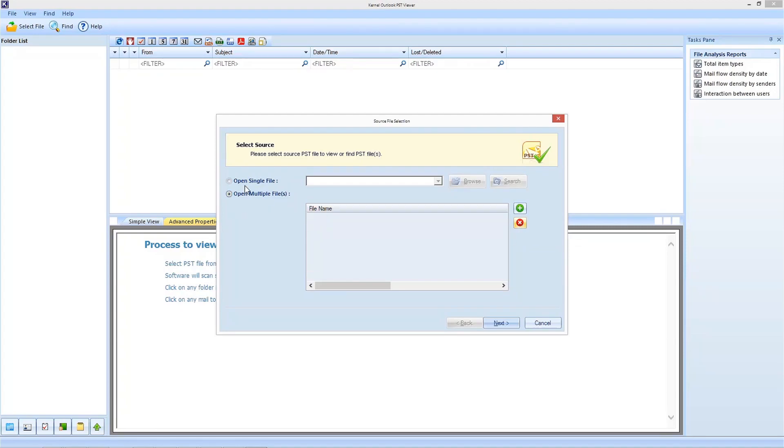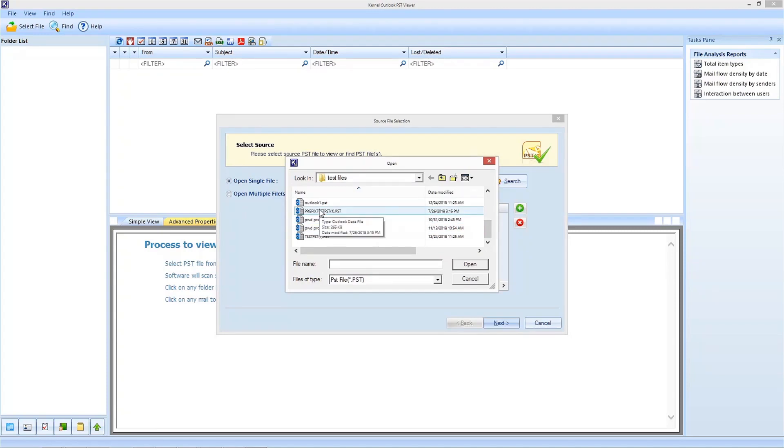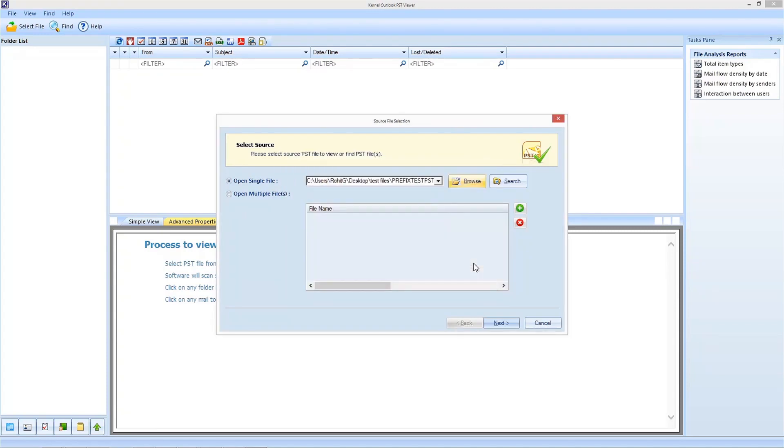We are here selecting the open single file option to proceed. For this, click on the browse button, locate your PST folder and select the file you want to view and click on open button. To continue, click on the next button.